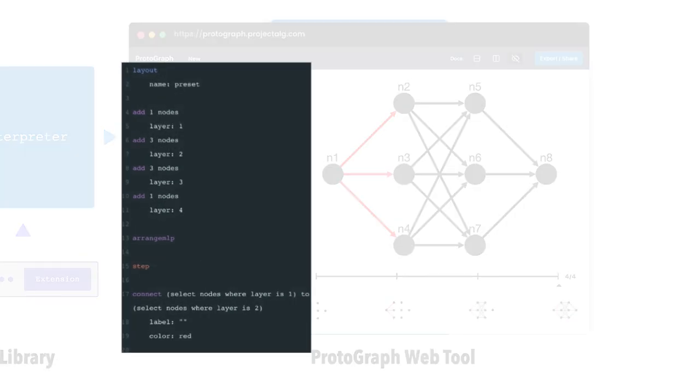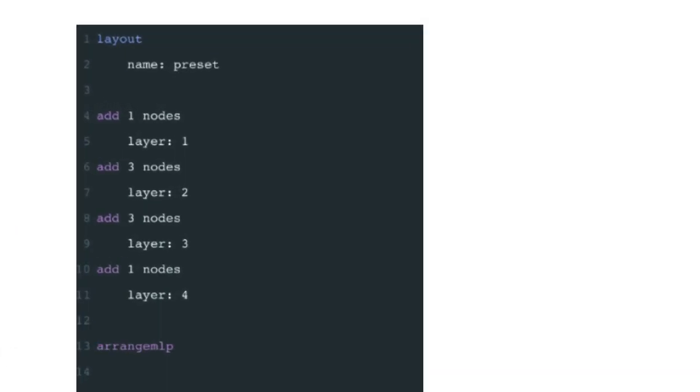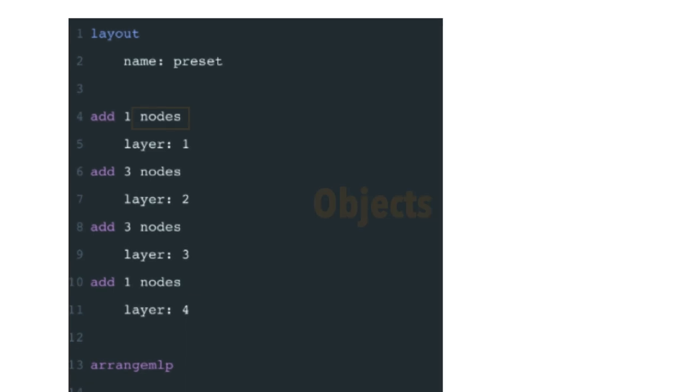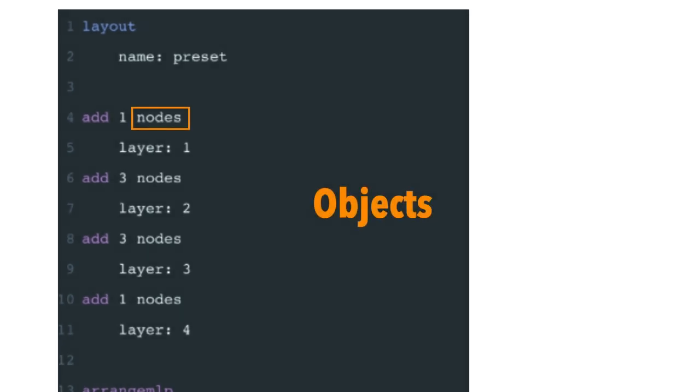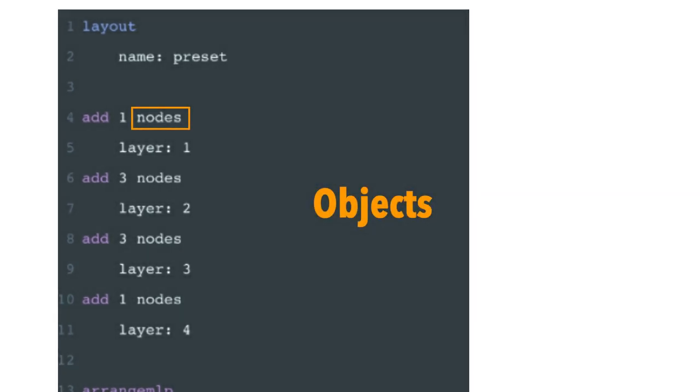The Protograph language has three core semantic categories: objects, commands, and selectors. Objects refer to entities that have internal states, such as nodes and edges.